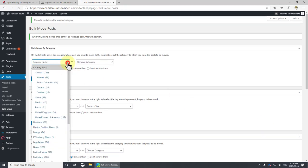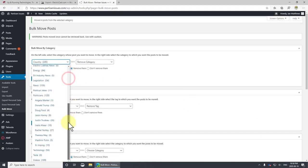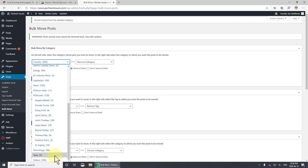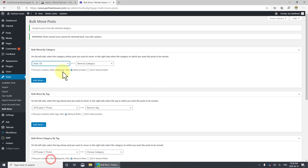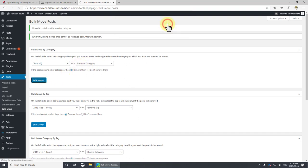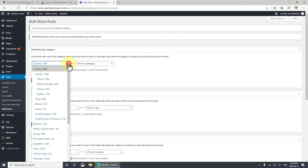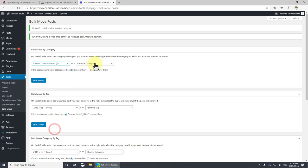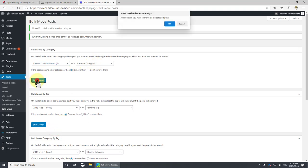Let's see what I've got left here. That's about it. So now I can go through and I can click on the Tesla one and I can remove the category. And I can go to electric cadillac news and remove category.